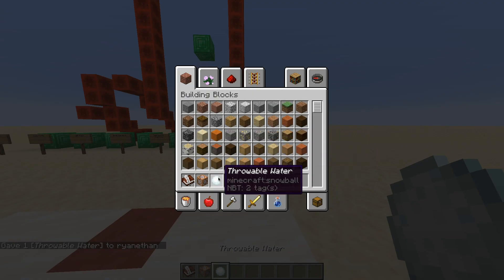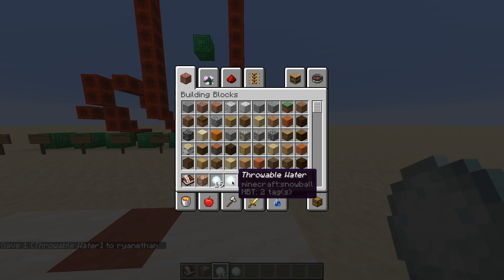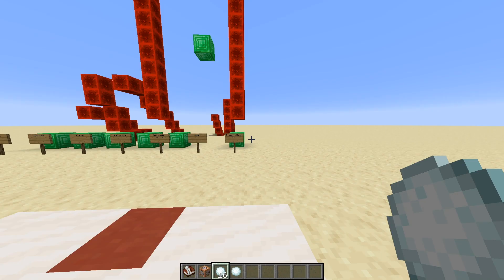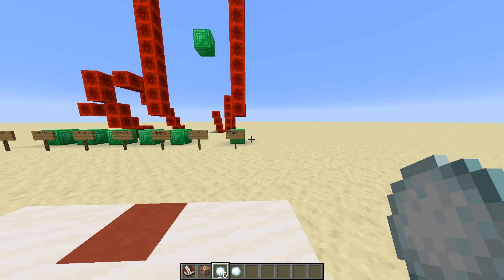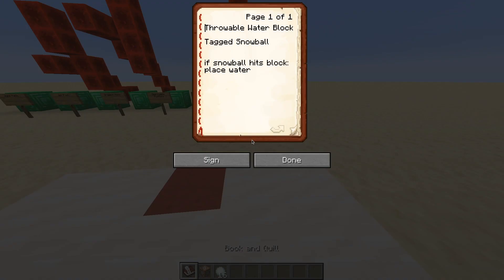If you want to duplicate items into your inventory, you middle-click with the mouse button and you should get it. Now what you want to do is move on to the next section.